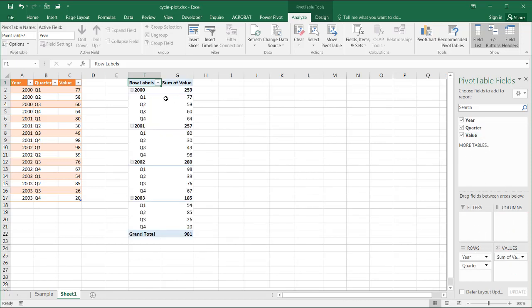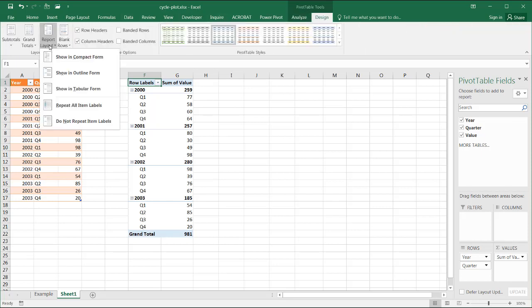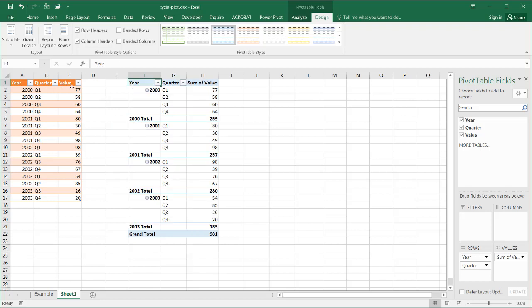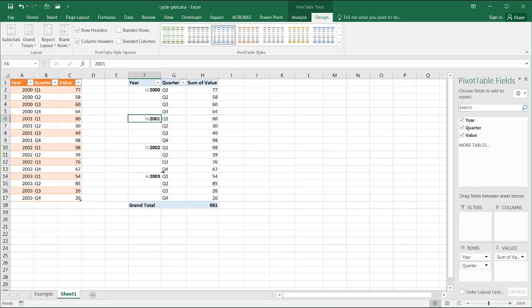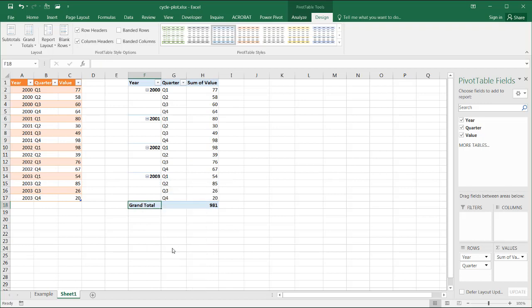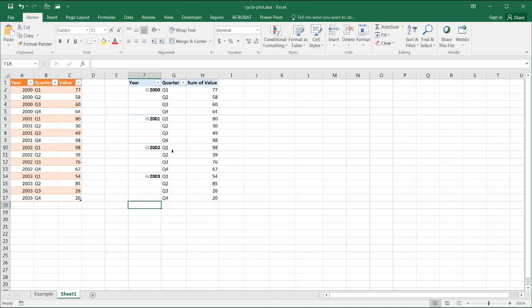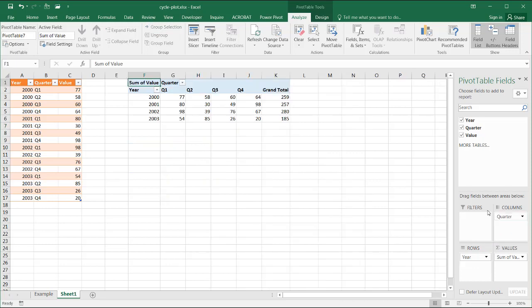I'd also like to have this in a different view, so go under Design, under Report Layout, Tabular Format, so it has the view a little bit differently. Get rid of the totals here—I don't need that. Right-click and deselect that. Also the grand total I don't need—right-click and remove grand total. We need to have it in a crosstab format, so I have my years here and my quarters here. Let's get rid of this grand total—right-click and remove grand total.